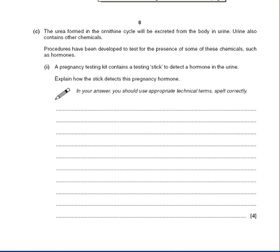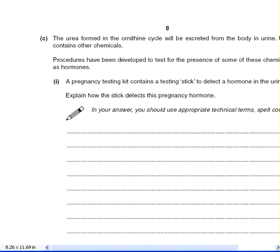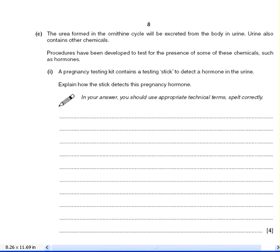This is continuing with the question on the ornithine cycle. So this is the ornithine cycle, and we just looked at, in the previous video, the deamination and formation of urea. So this says, the urea formed in the ornithine cycle. I'm going to underline the key words here.